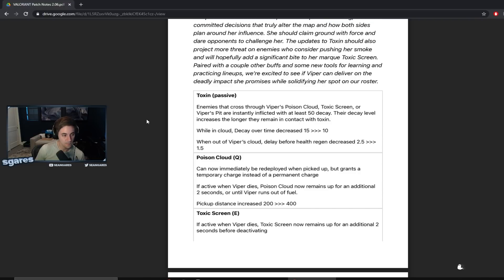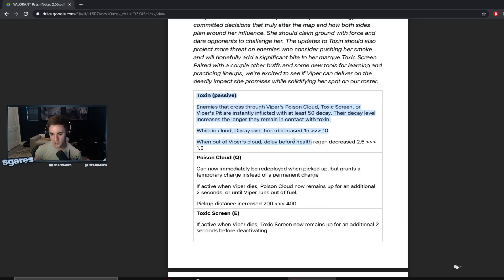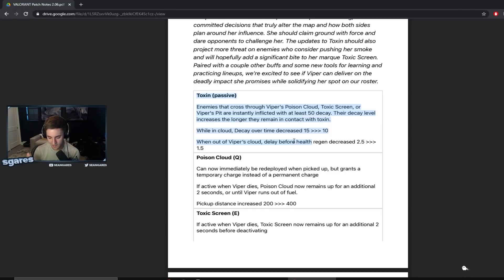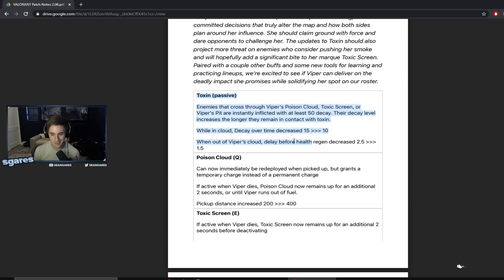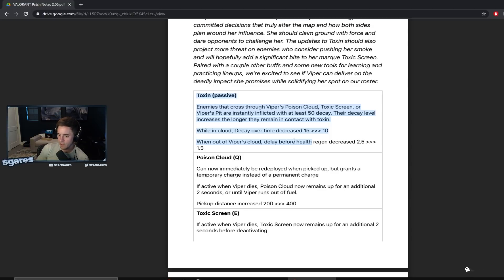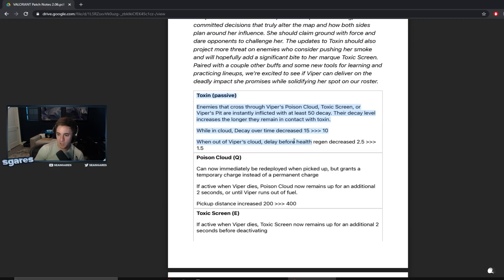Okay, the toxin. This is like the fuel, right? That's what operates, that's what is used to operate the poison cloud and the toxin screen. It has nothing, it's not like an item in her kit. It's like the gas. Enemies that cross through Viper's poison cloud, toxic screen, or Viper's pit are instantly inflicted with at least 50 decay.